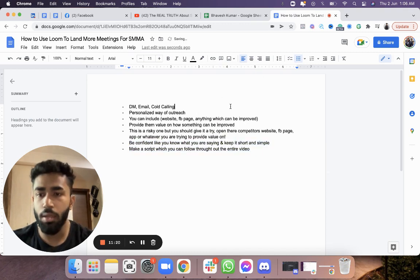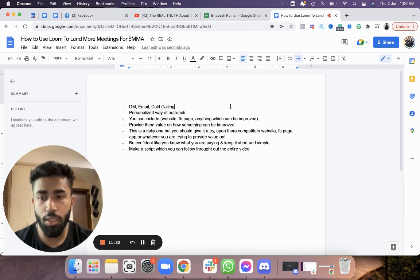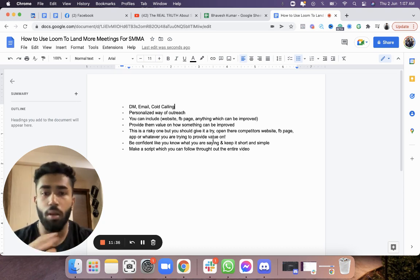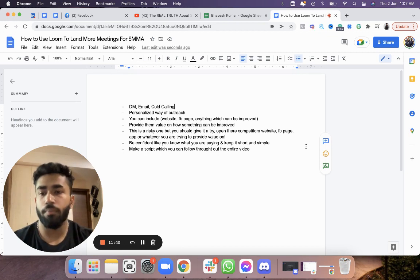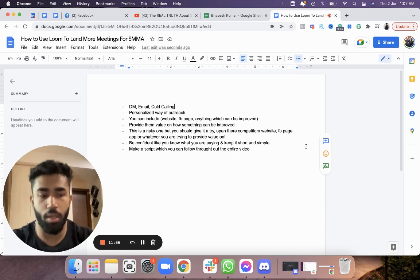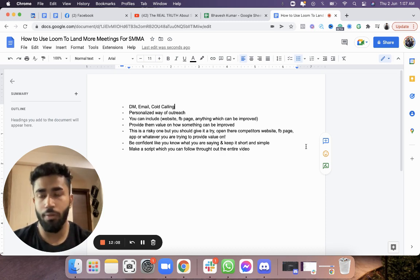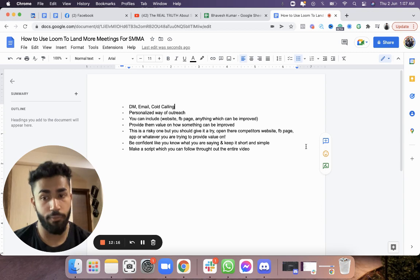You have to be completely confident — don't act like someone who is brand new, has no knowledge, and has never done these kinds of projects before. Be confident, keep it simple, and keep the Loom video short. I've seen Loom videos that are five or ten minutes long, but if you have to dominate your niche, you need to record almost ten to twenty Looms a day. You can't create ten Loom videos that are each ten to fifteen minutes — keep it short. Max should be five minutes per video.